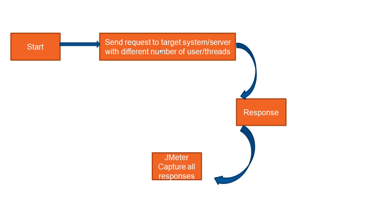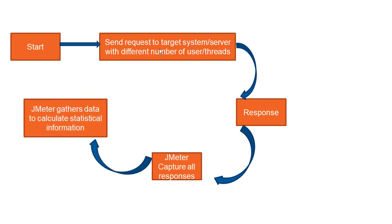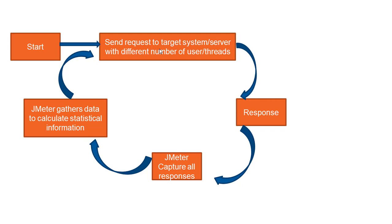So finally, JMeter is going to capture all the responses and once JMeter captures all the responses, it will capture all the data and finally it will calculate the stats. This process will continue. You can see it's a very basic process: you start sending the request, you get the response, JMeter captures all the responses and finally it captures all the data and gives you the stats. This process will keep on running depending on how many users you are running or how many users you are putting.